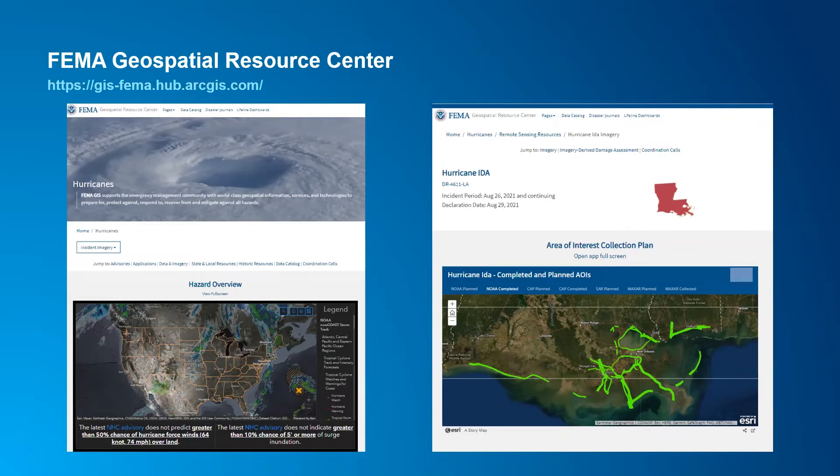They're actually using this as a coordination destination during the disaster, sharing information — in this case, the graphic on the right shows their planned and completed collection plans for post-event imagery.